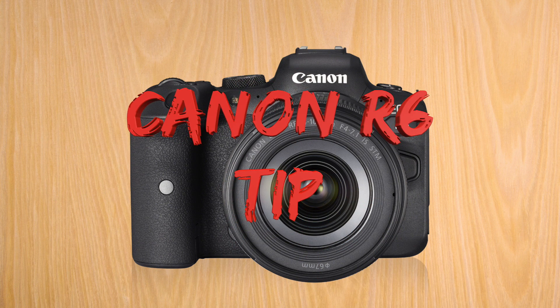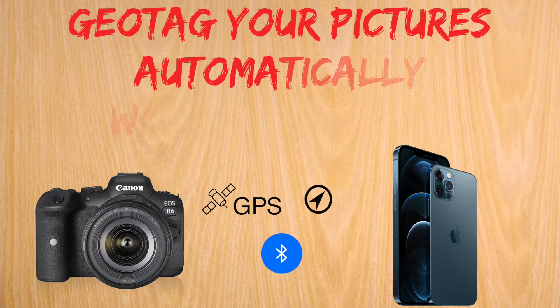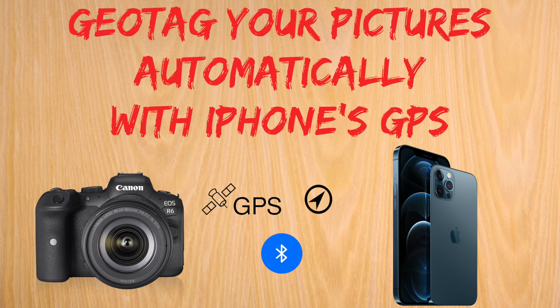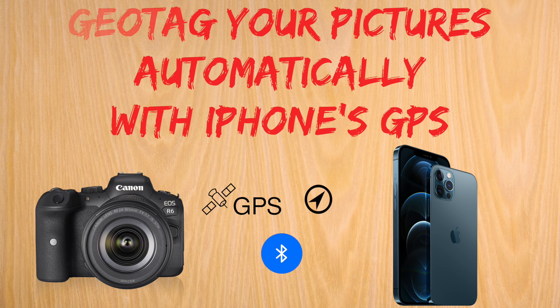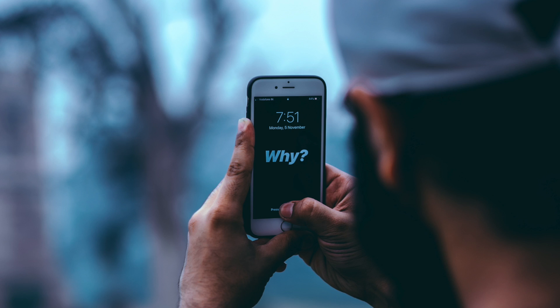Hello everybody and welcome to a Canon R6 tip. Today we're going to learn how to geotag your pictures automatically with your iPhone's GPS.